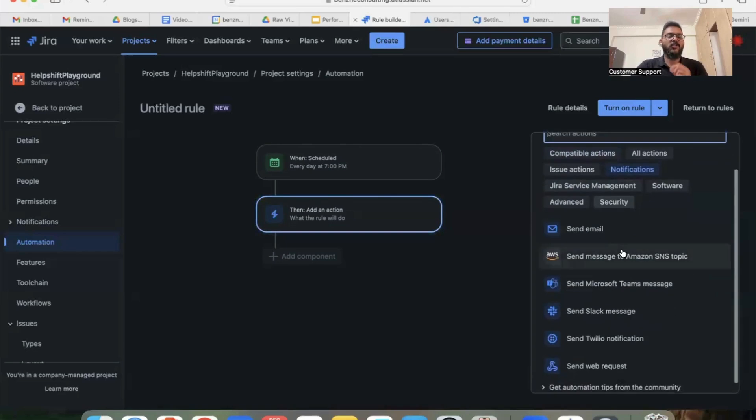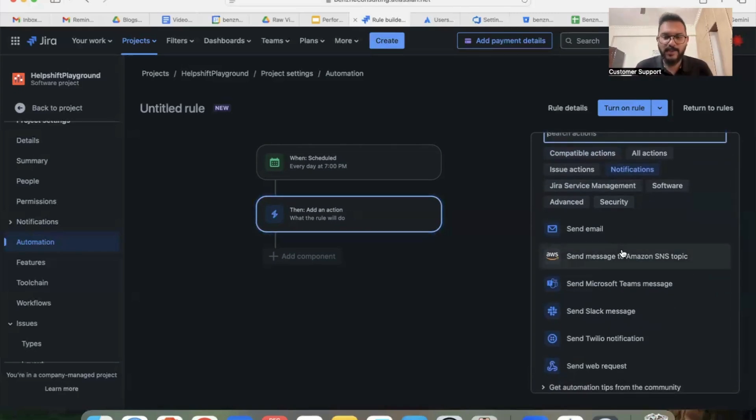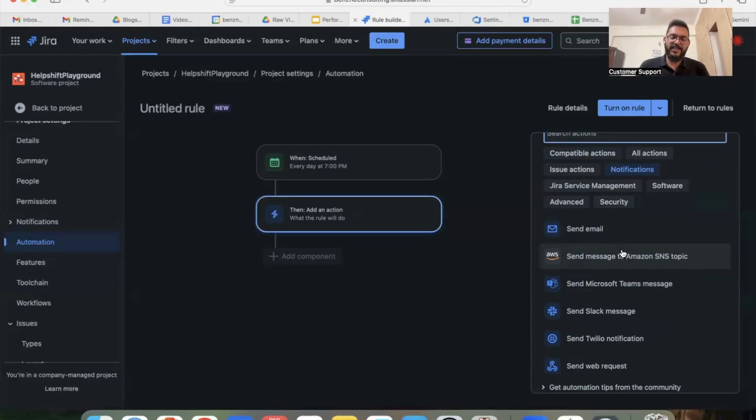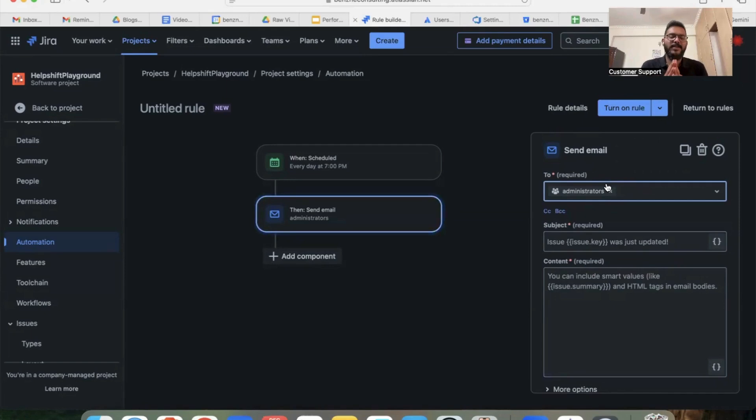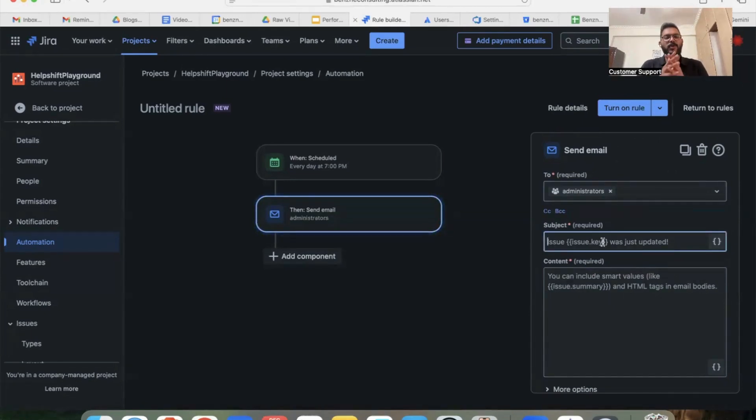I'm going to select notifications here. When you click on notifications, you will get a lot of emails. You can integrate your Jira with Slack, you can integrate your Jira with Twilio and Microsoft Teams message as well. Here I'm going to select email.